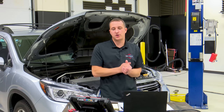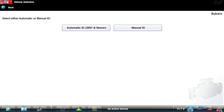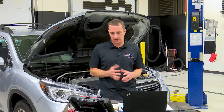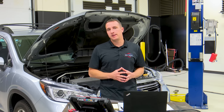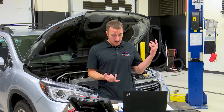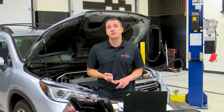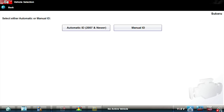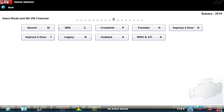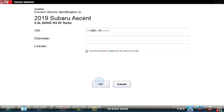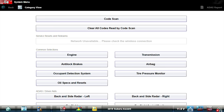The scan tool's first question is whether I want to auto ID or manual ID. In most cases I always auto ID because it's quicker and I don't always know what options the car has. But be aware that if you do auto ID it may not work correctly because the module that has the auto ID information — like the VIN or some attributes — may not be communicating. Since I know what this car is, I'm going to go to manual ID. This is a 2019 Subaru Ascent with a 2.4 liter engine.